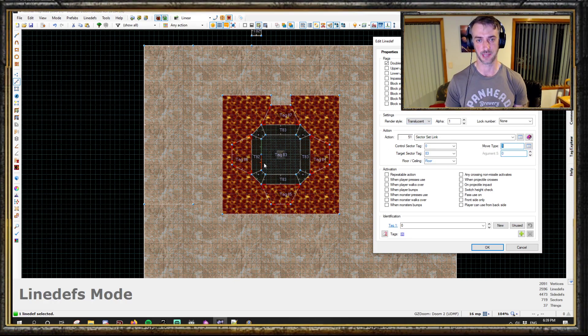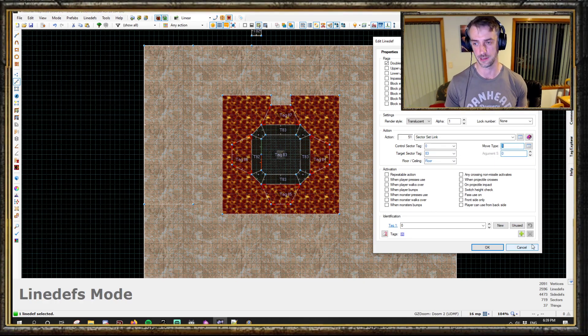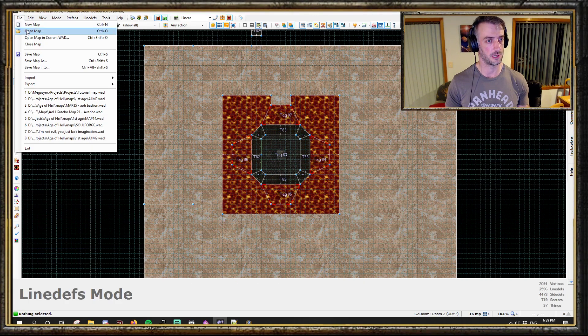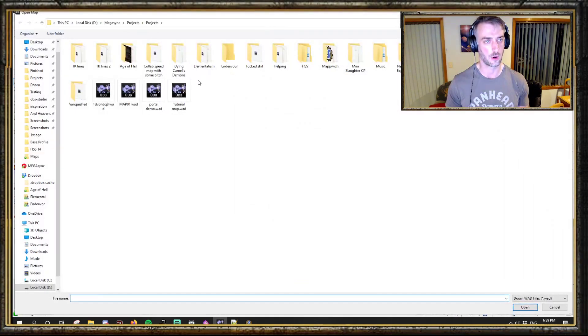With the control sector tag - that is for using an ACS script to activate it, which you can change mid-game. In this case, 82 would be the control sector tag if this was set up via a script. Now I will just show a slightly more complex setup.